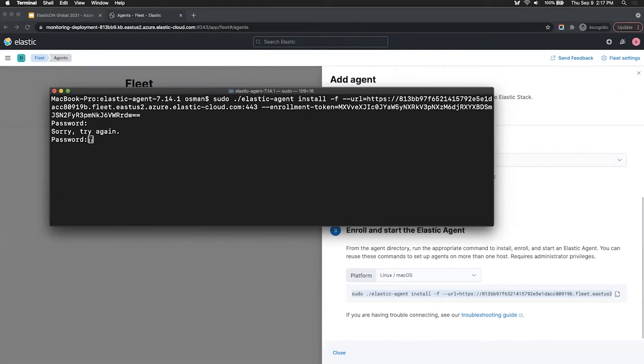And then this will install the elastic agent onto your device. So once you install this, give it a few minutes and then you'll start to see some data coming over to your cluster.